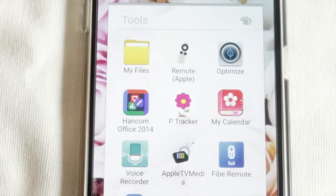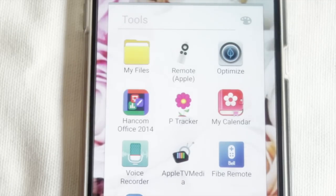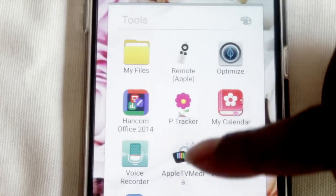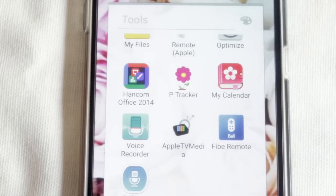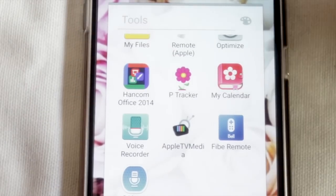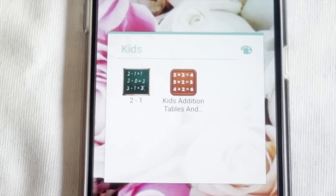My Tools folder has My Files, a remote app for my Apple TV - which is amazing because I can never find the physical Apple TV remote - Optimized which I'll probably delete, Hancom Office 2015 for opening documents, P Tracker and a calendar app to track my period, a voice recorder, the Apple TV media app, a Fibe TV remote app, and S Voice.